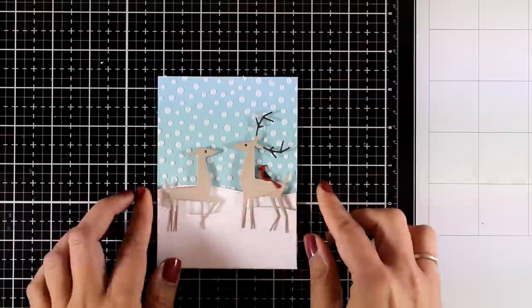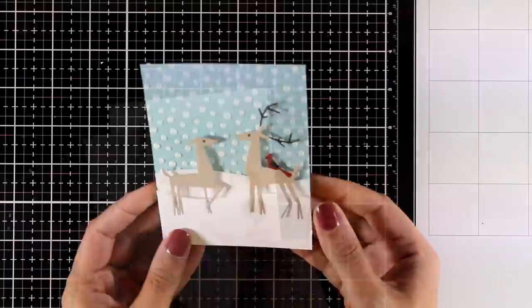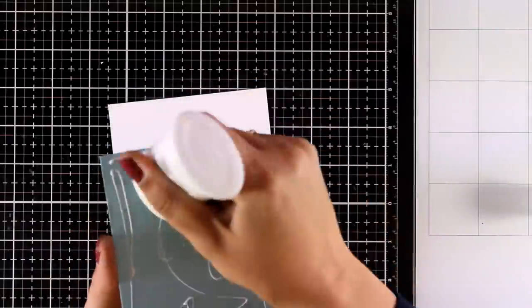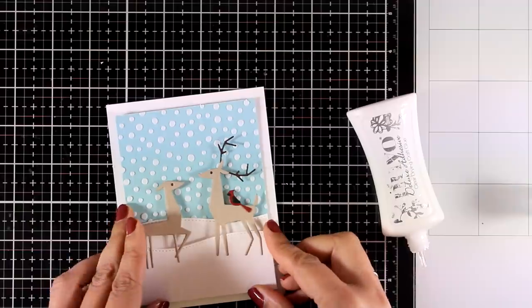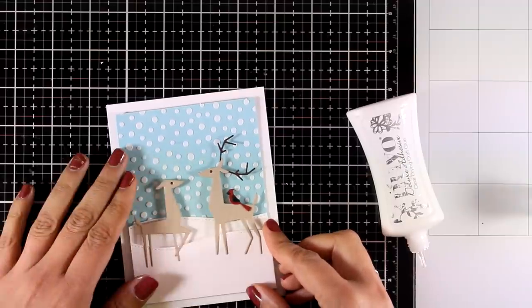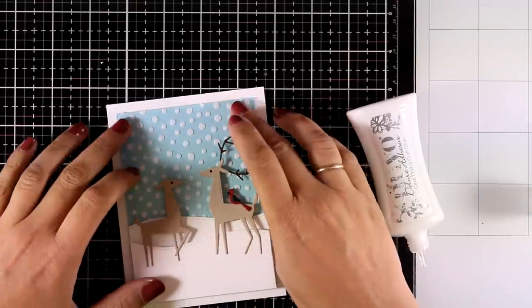Now I am going to use some white glue at the back of this panel and stick it on my card base and all that is left to do is to add the sentiment.